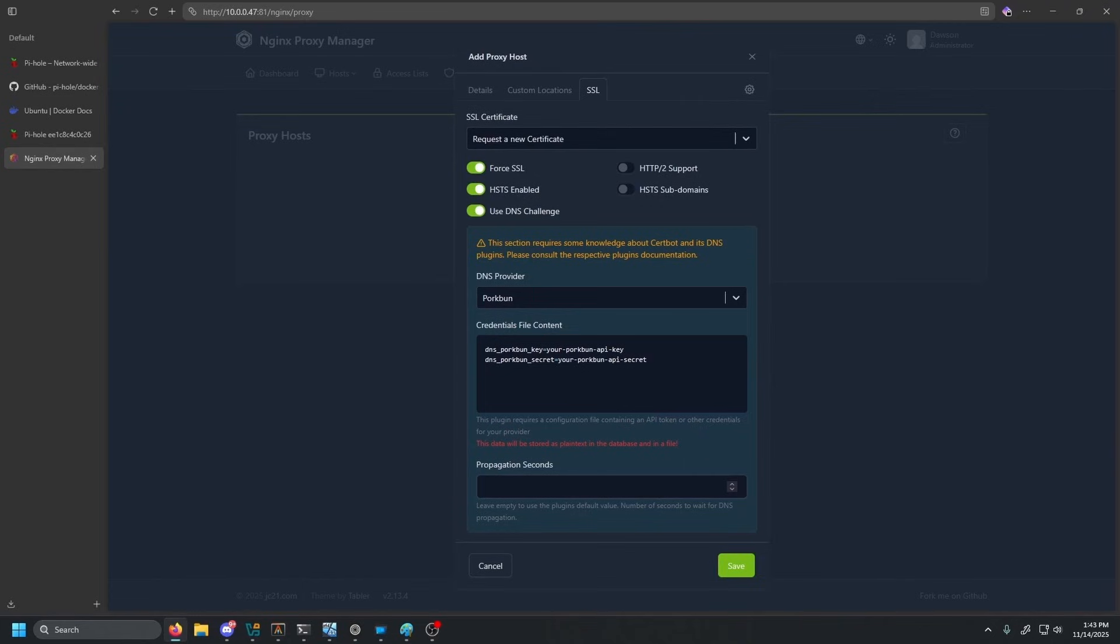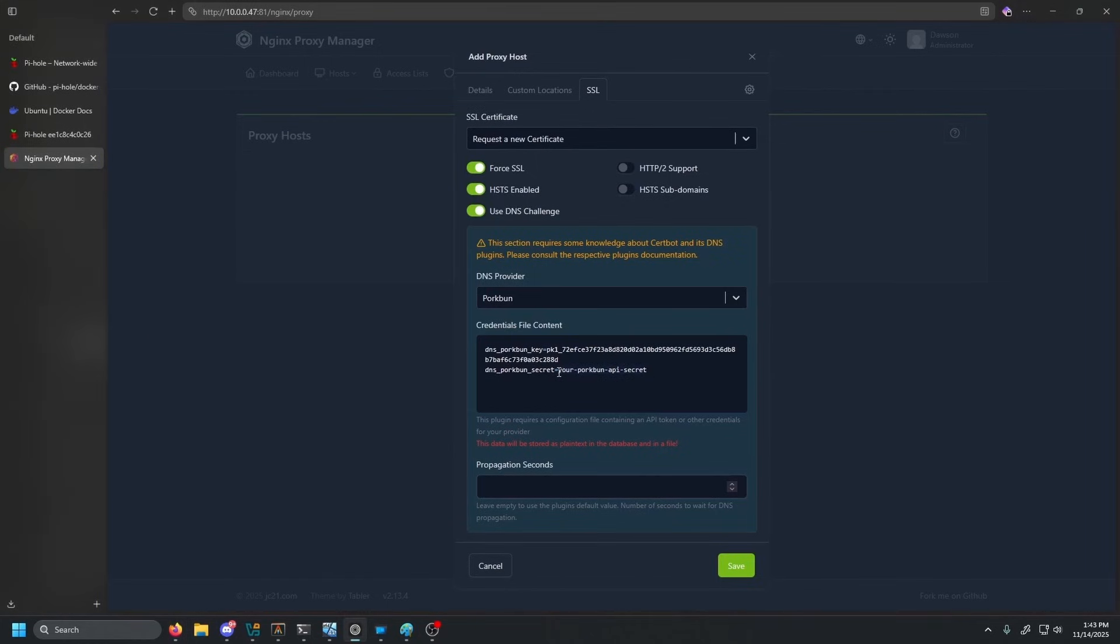We're going to paste in our API key here and then our API secret. And these will be deleted afterwards. So these won't work. These will be voided, so you guys won't be able to use them.